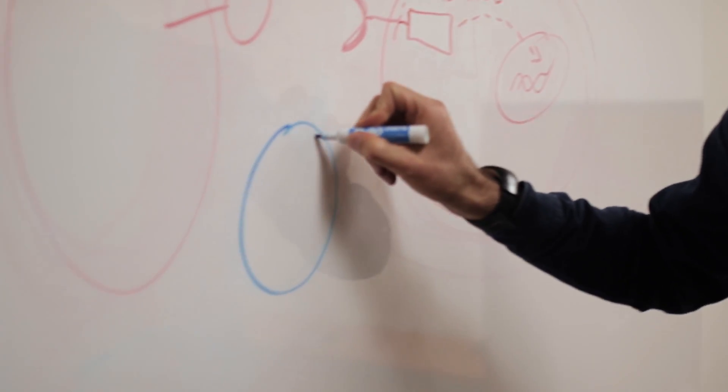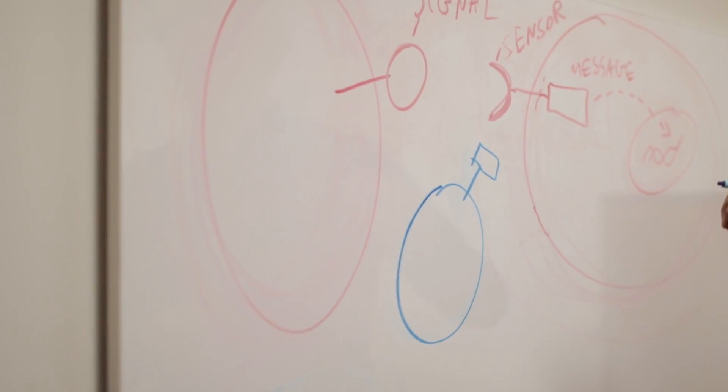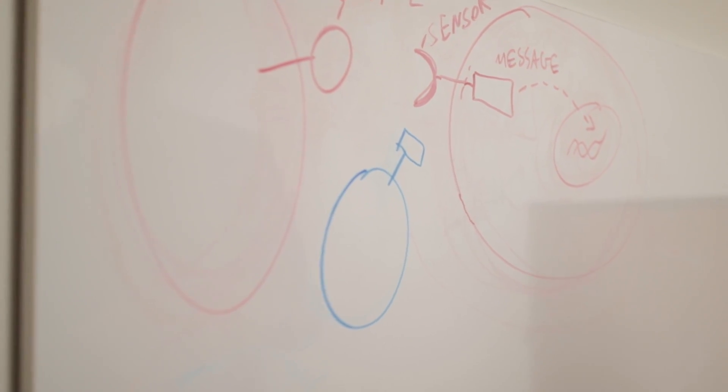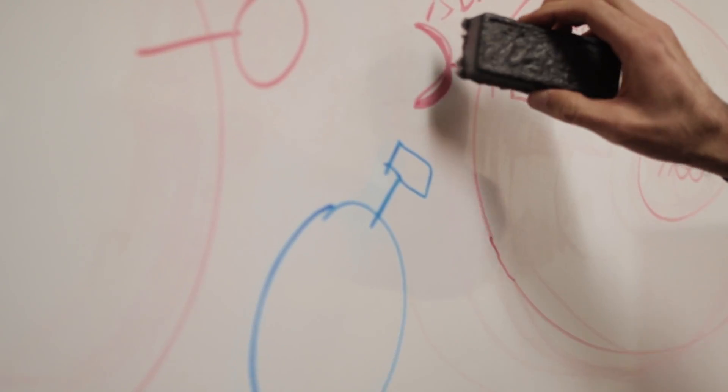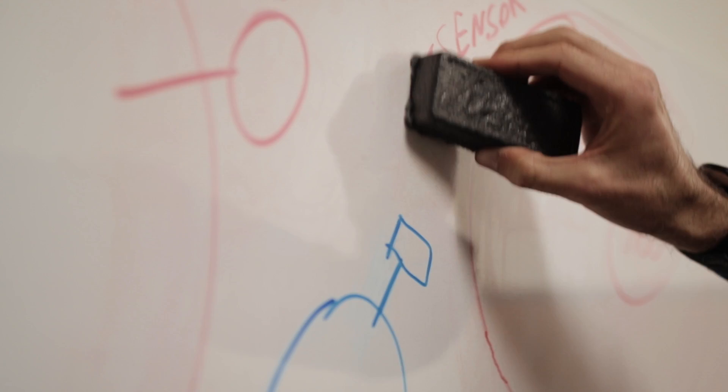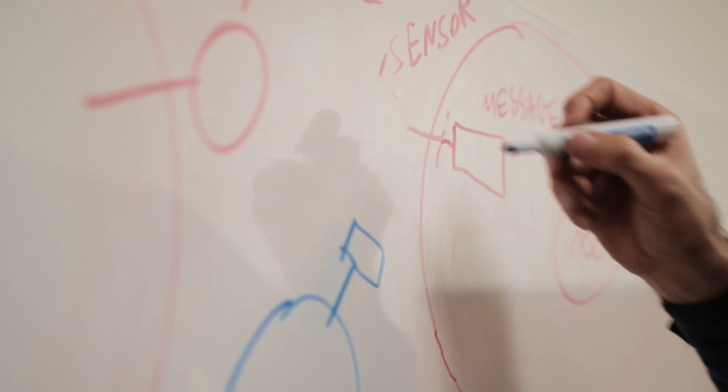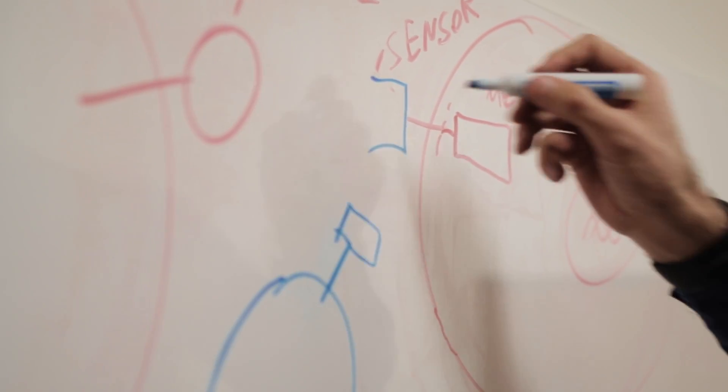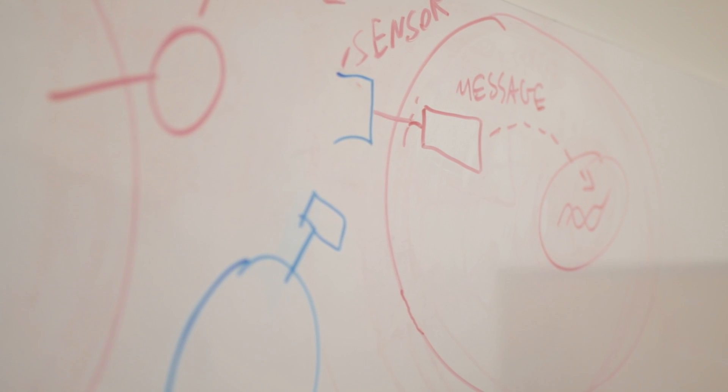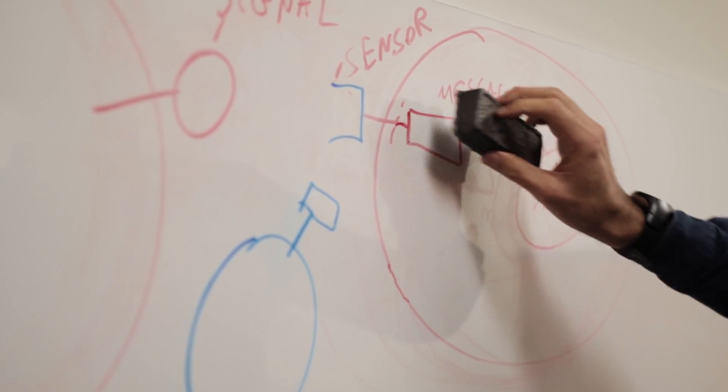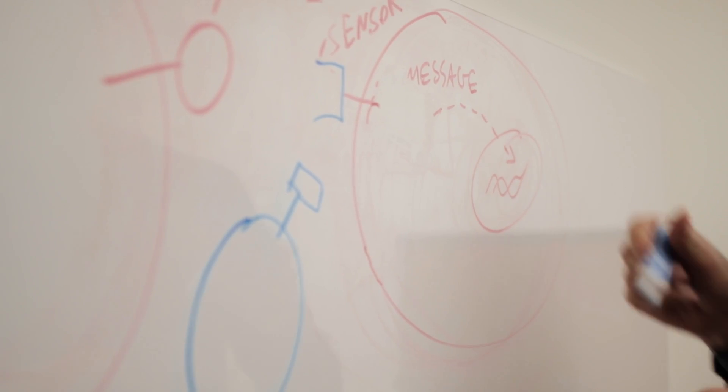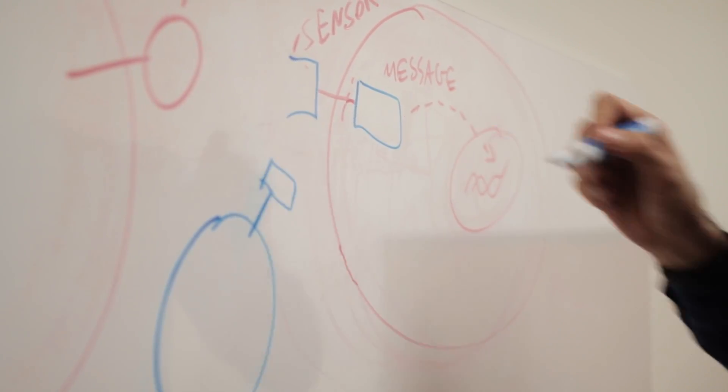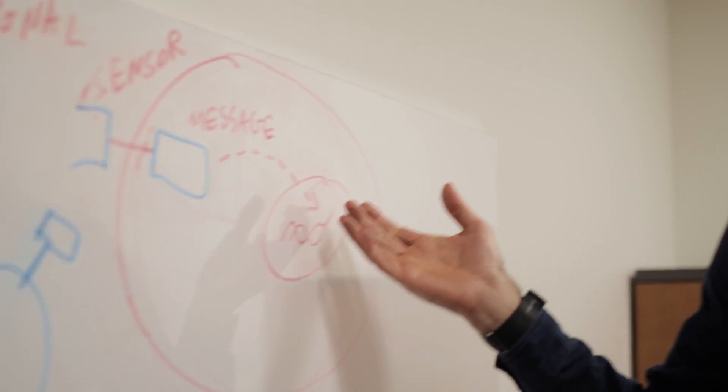What we wanted to do was to make the cells able to recognize different signals and being able to convey different messages. And the way in which we did it was to replace this part of the sensor with a different one with different specificity for the new ligand, for the new signal, and then modify also the message part with another part that would make the response different as well.